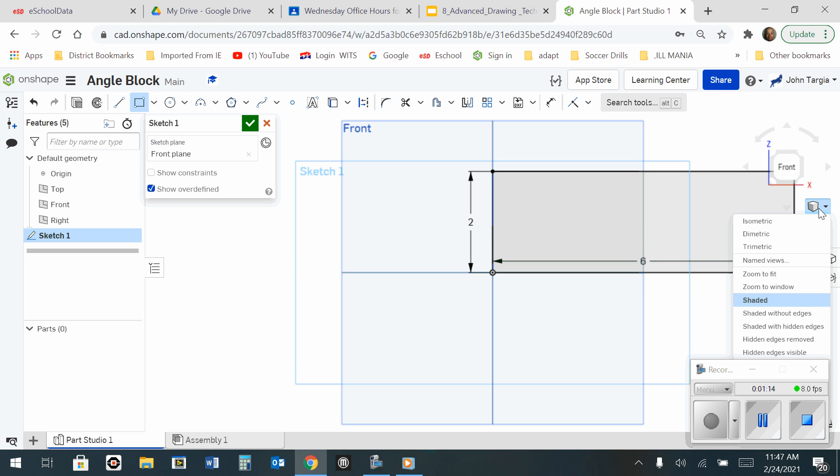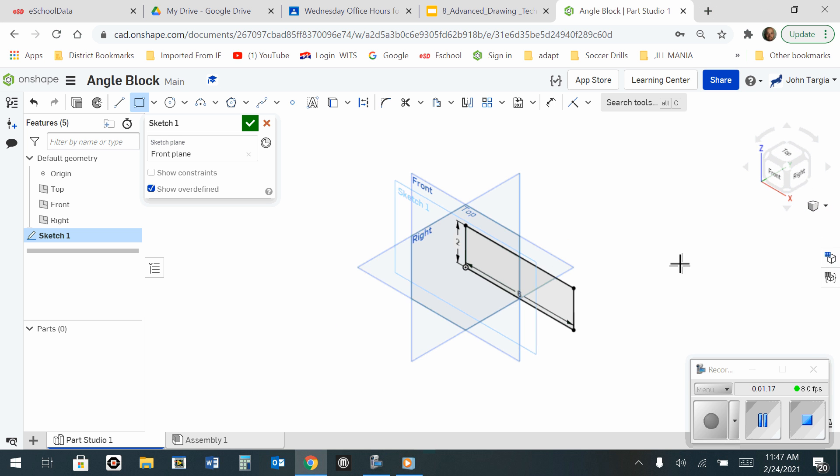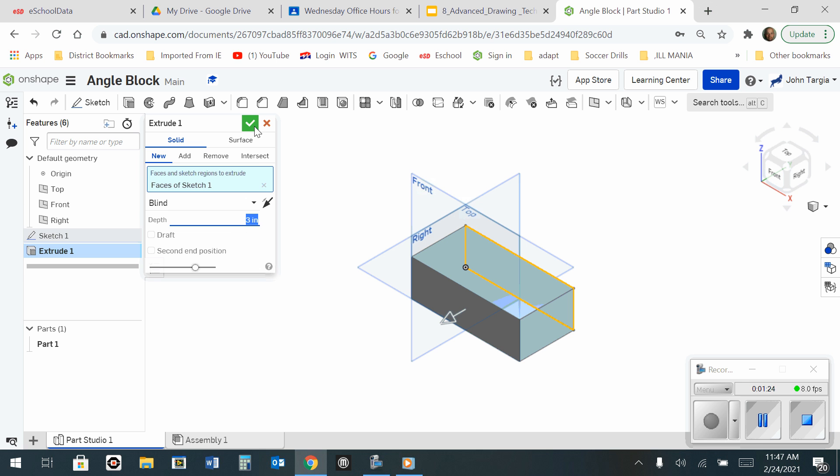And I'm now going to look at that and change my camera to isometric, and I'm going to extrude this surface for a distance of 3 inches. Hit the green check mark.